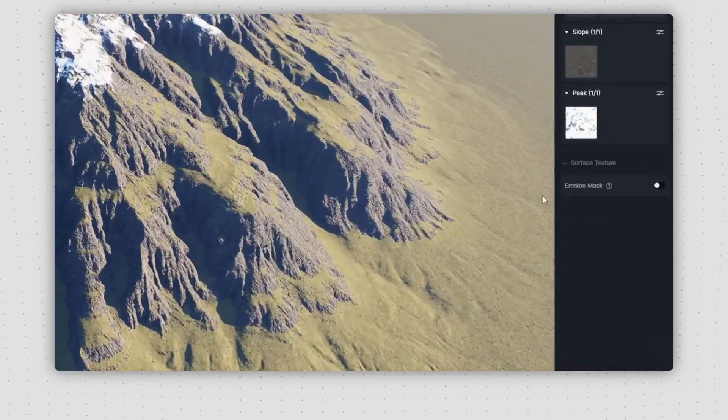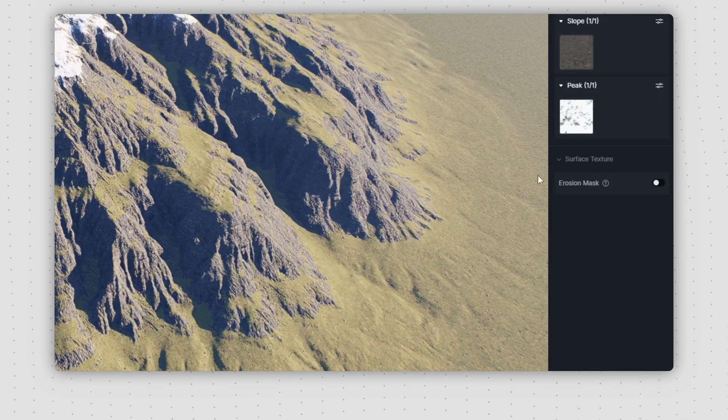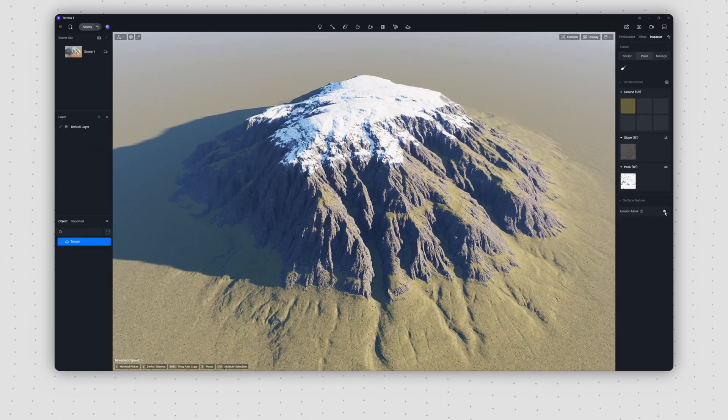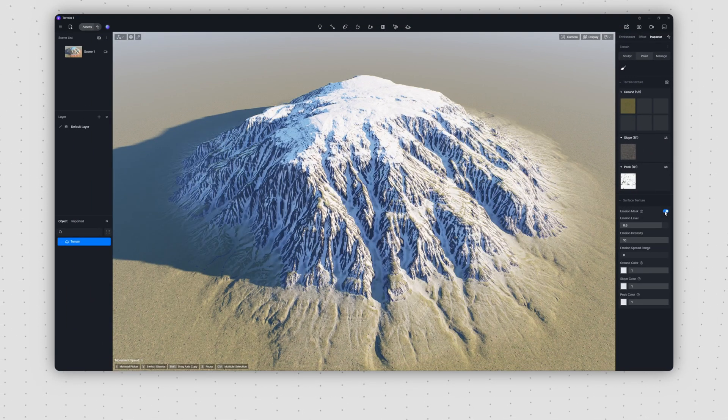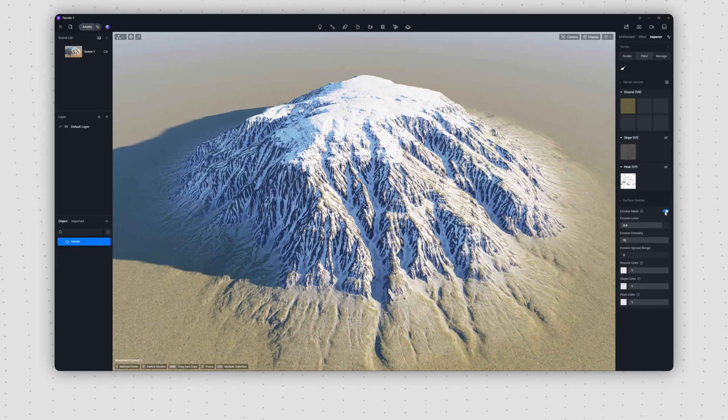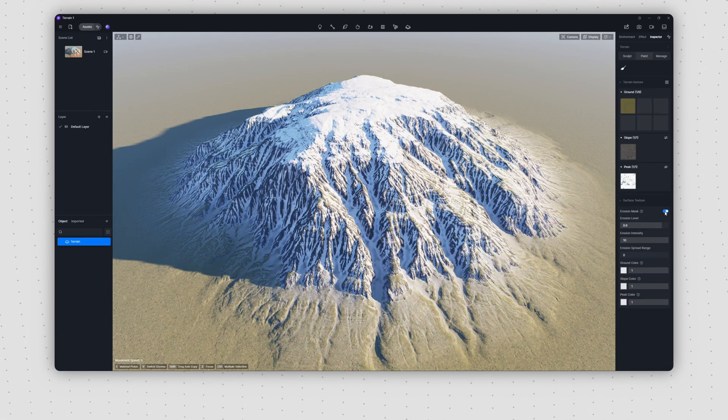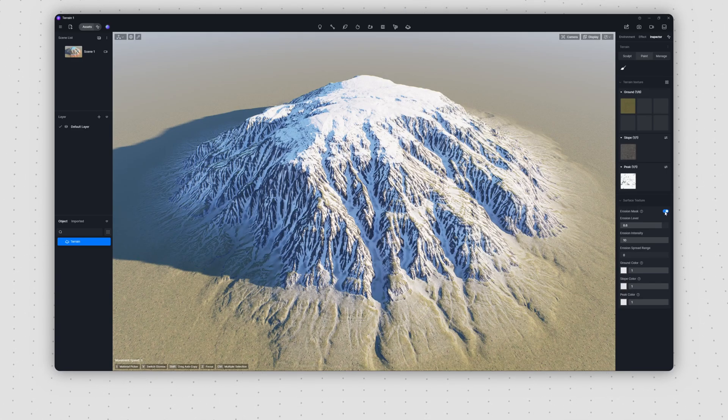In the Terrain Painting panel, you'll now find the new Erosion option at the bottom. When enabled, it automatically applies natural erosion effects to your terrain.